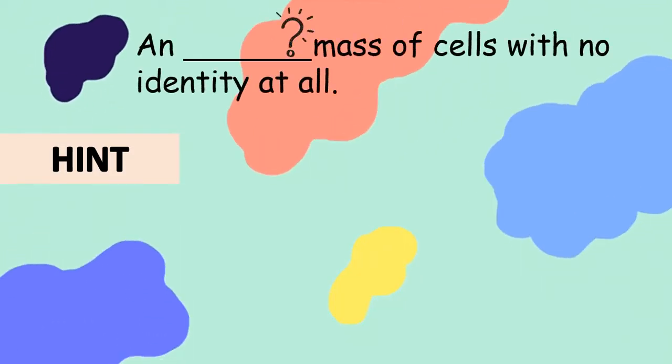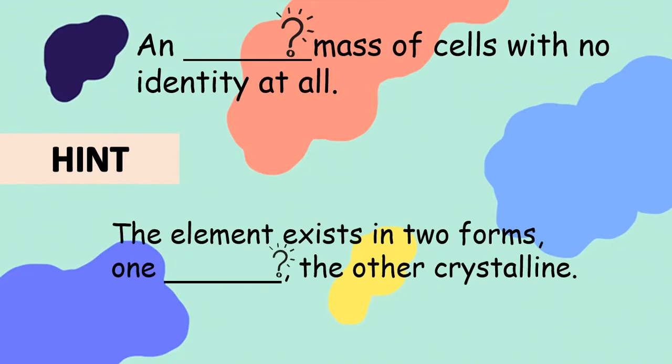Let me give you some words. A mass of cells with no identity at all. What word fits the best in this place? Look at the hint. The element exists in two forms, one blank, the other crystalline.